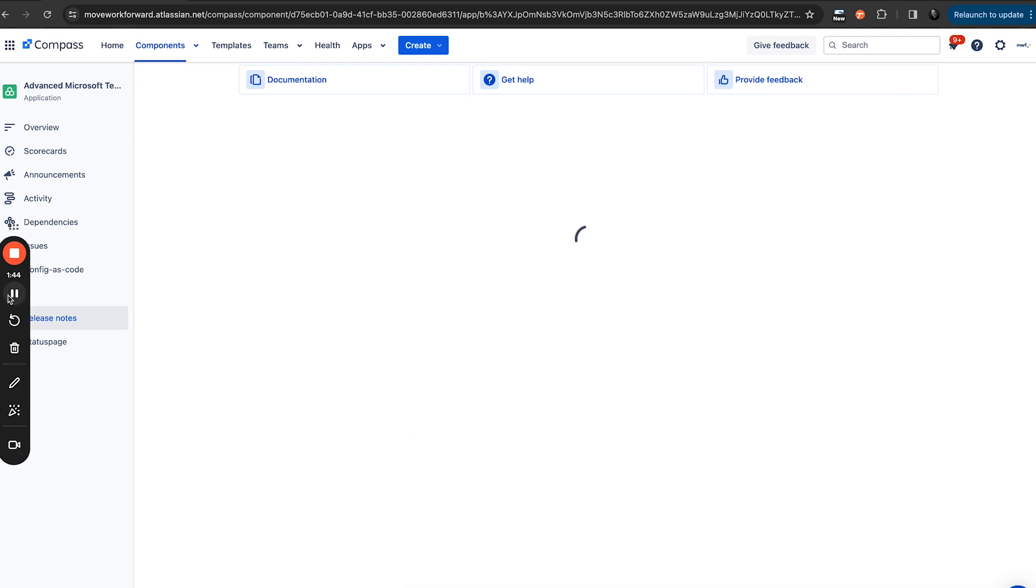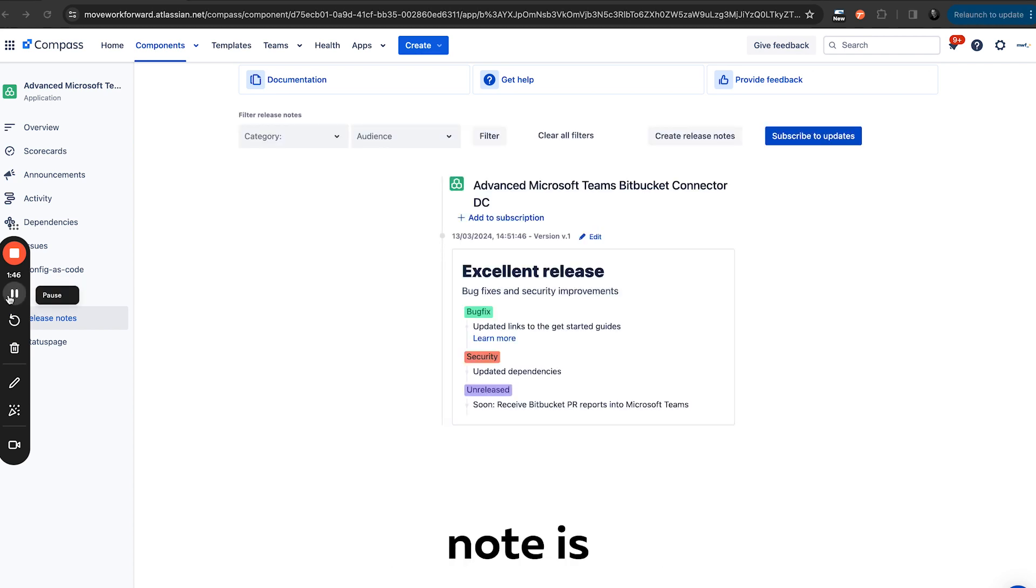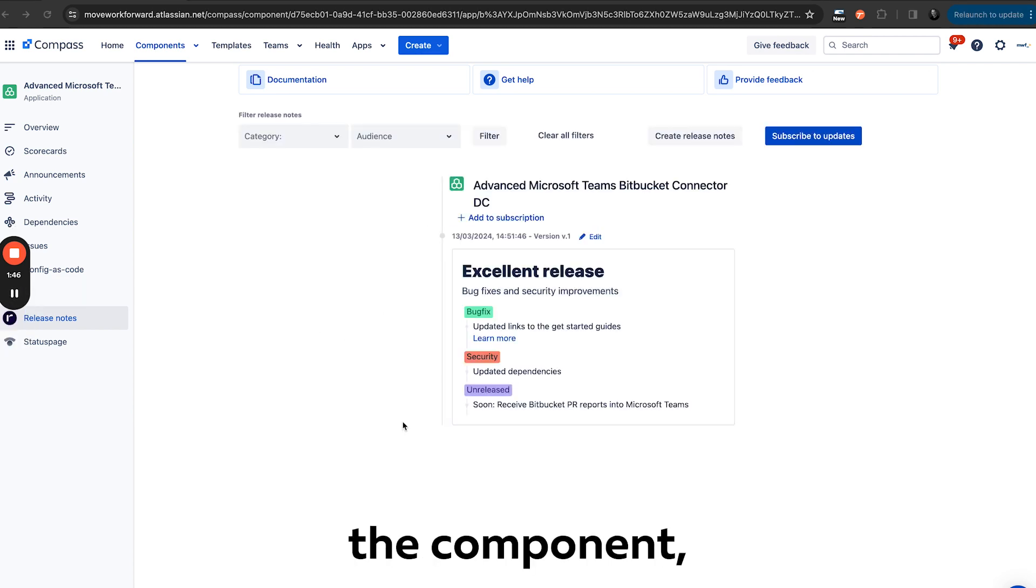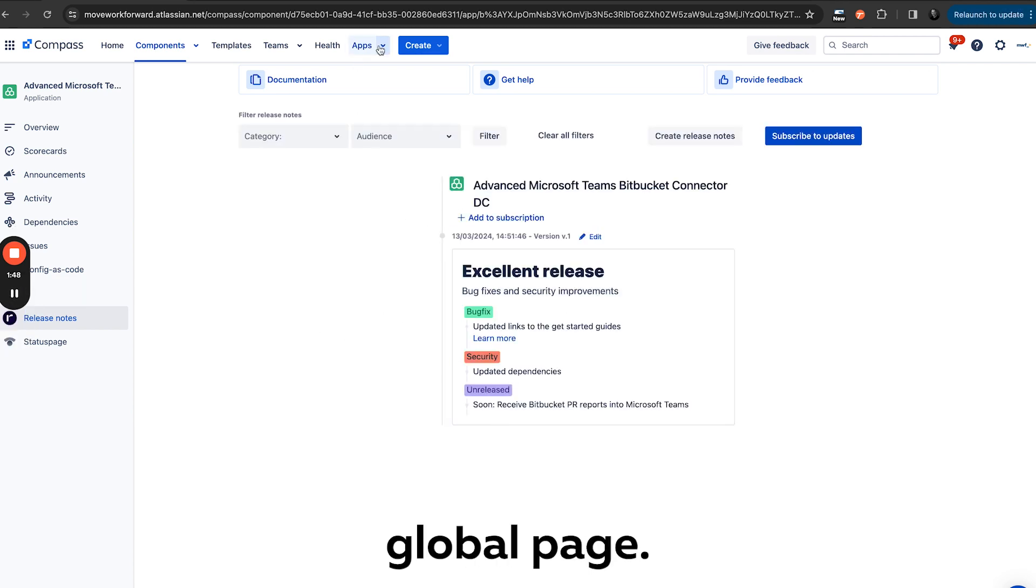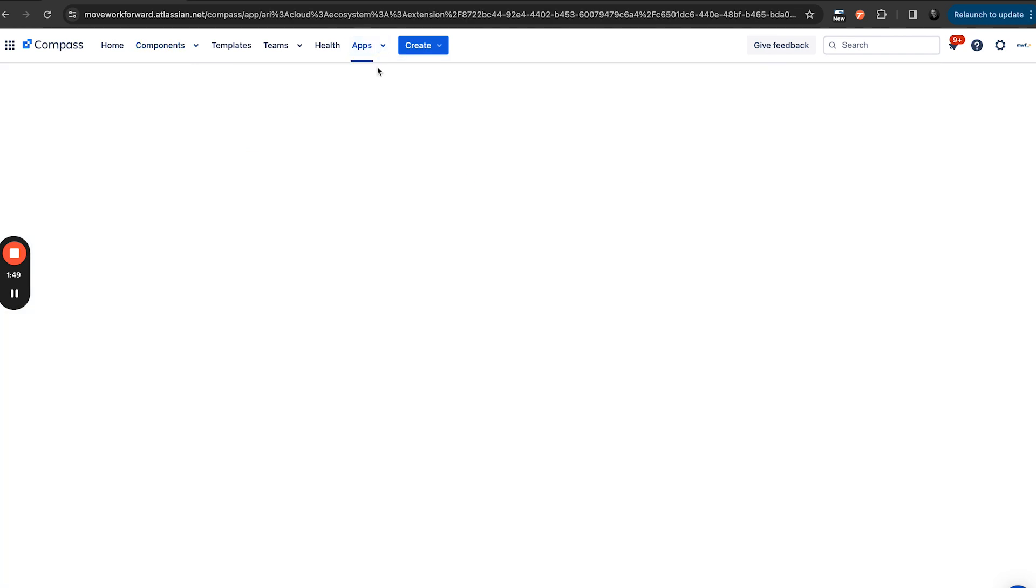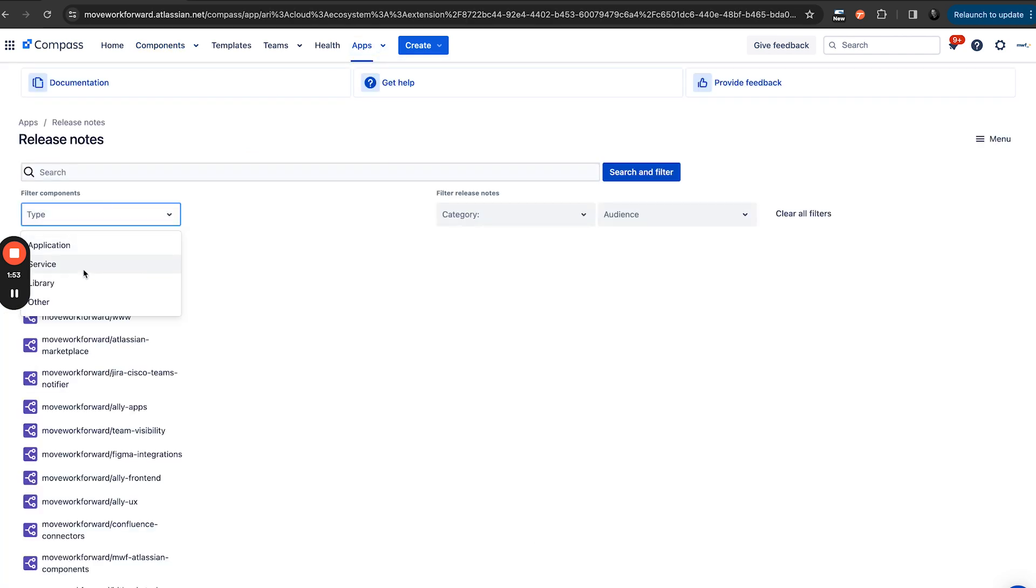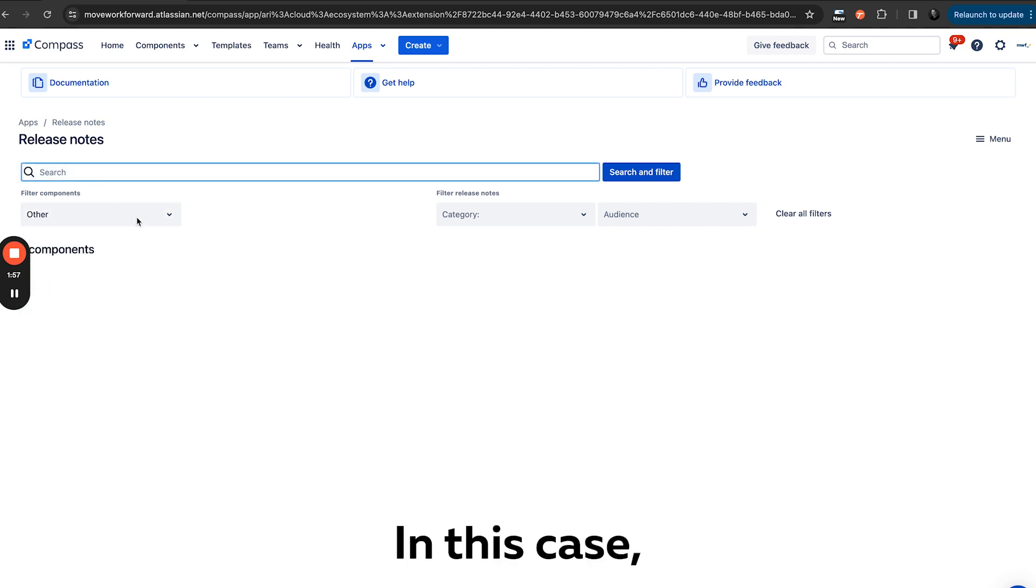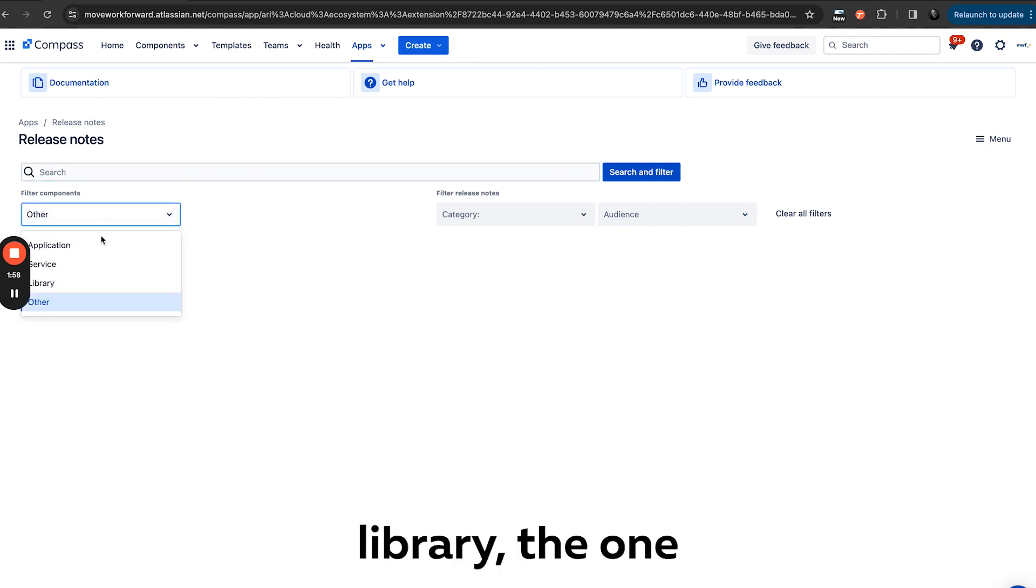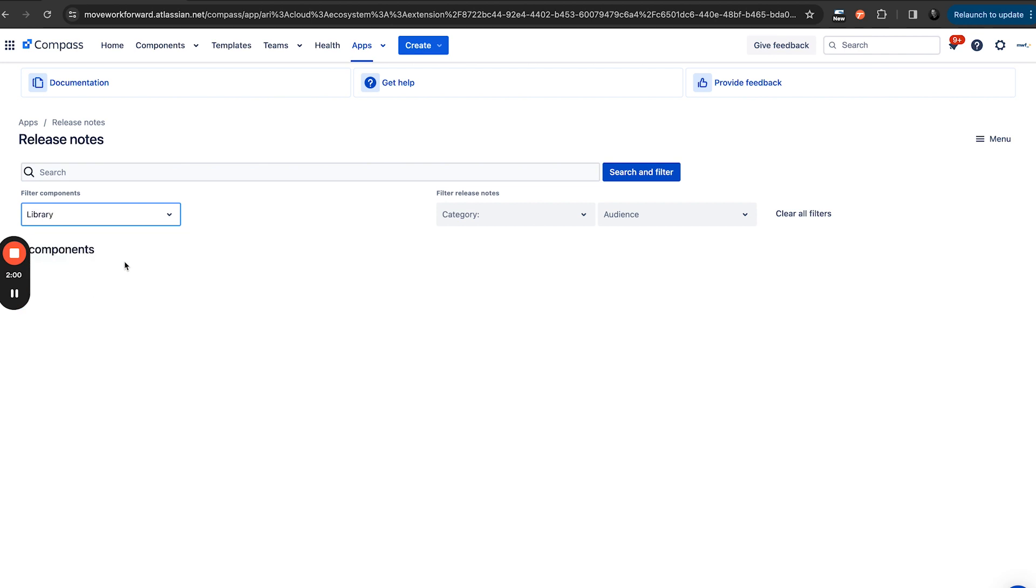And of course, this release note is present in the component, but we also can go to the global page, find our component share. In this case, let's find the library, the one we used before.